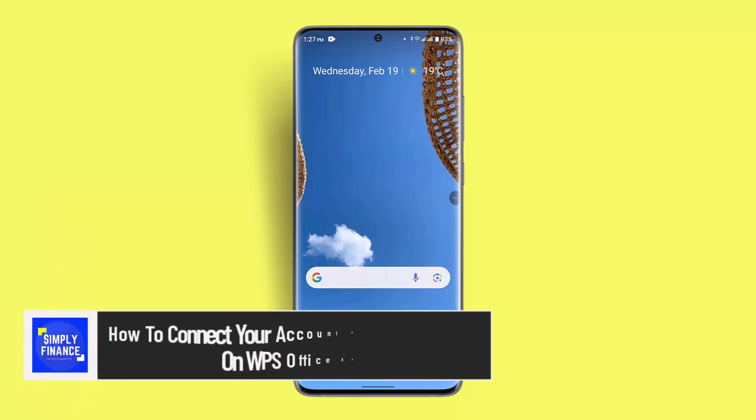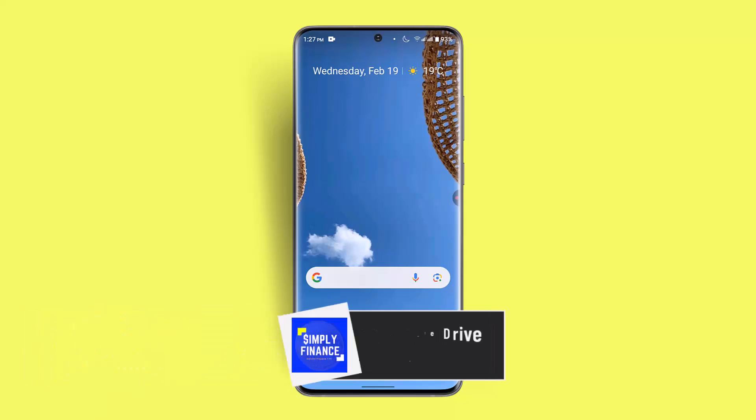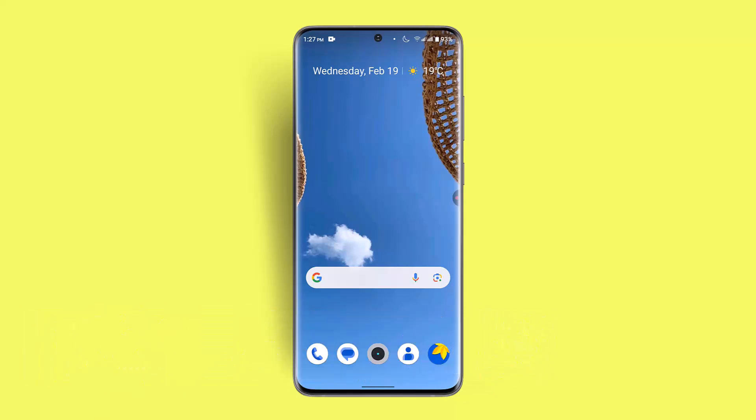How to connect your account with Google Drive on WPS Office app. Hi guys, welcome back to our channel. In this video I'll talk about how you can connect your account with Google Drive on WPS Office app.